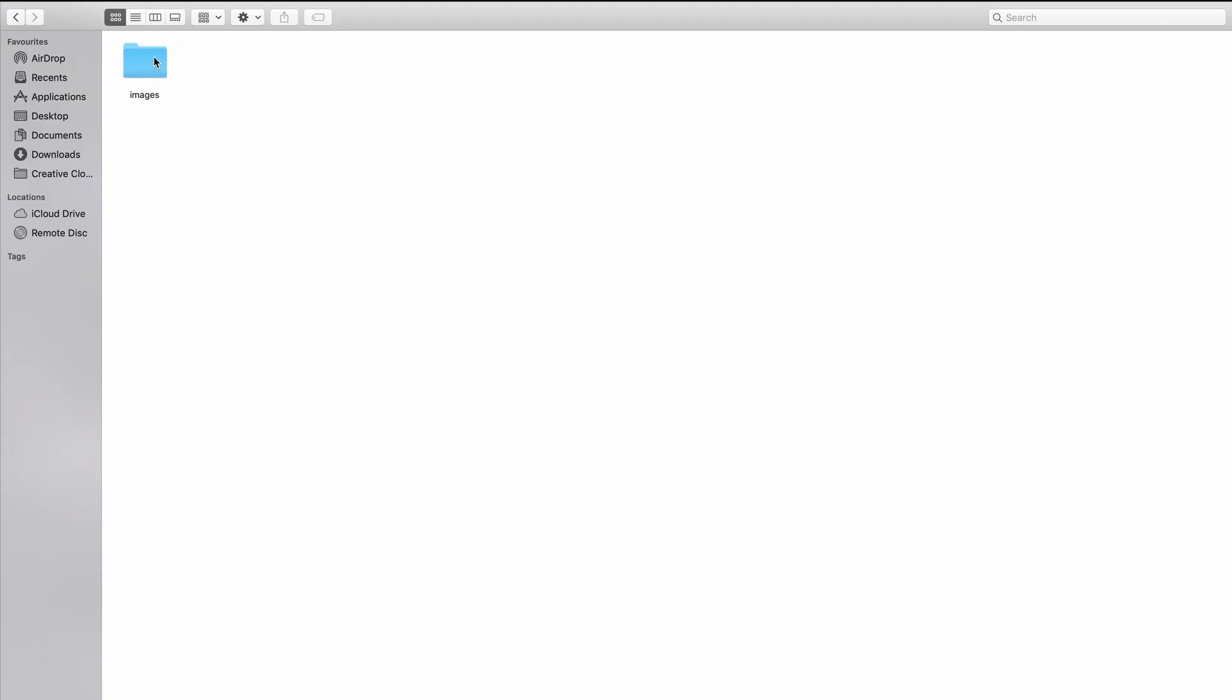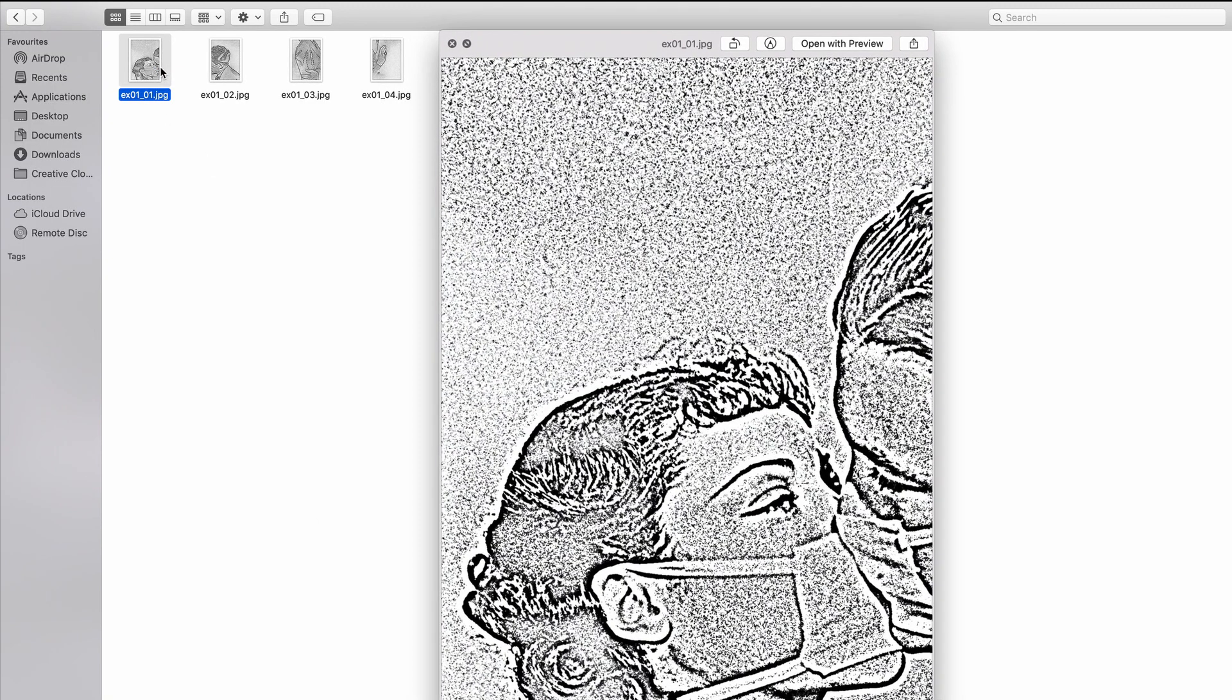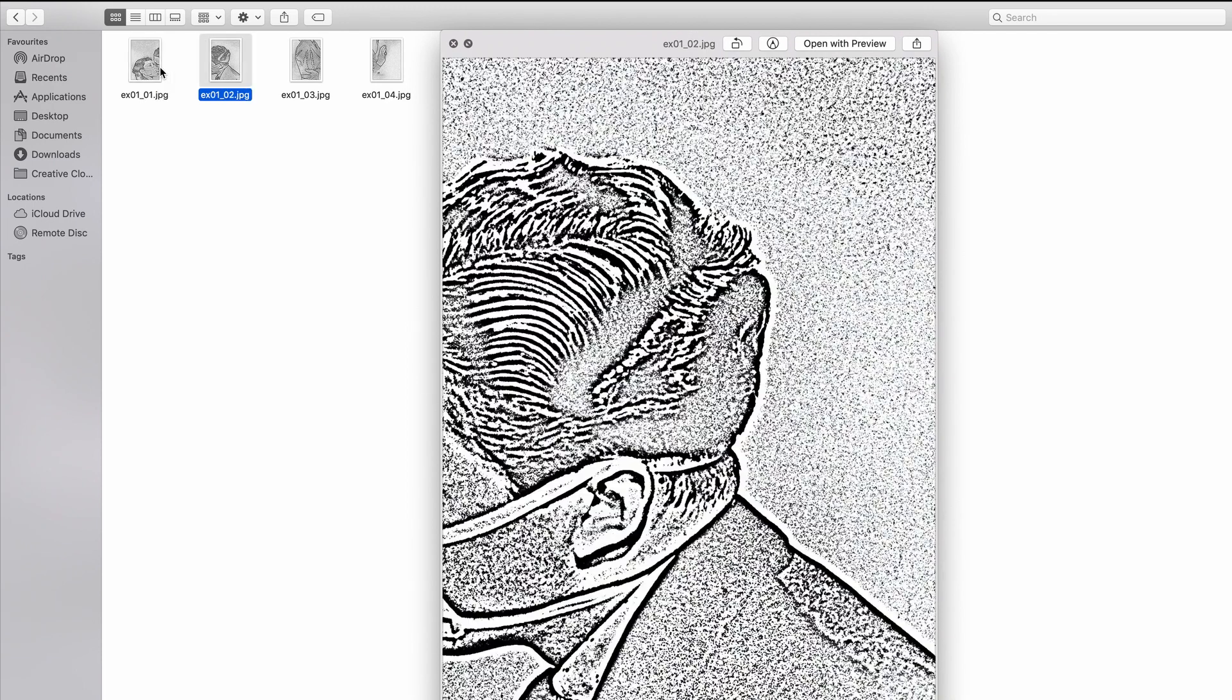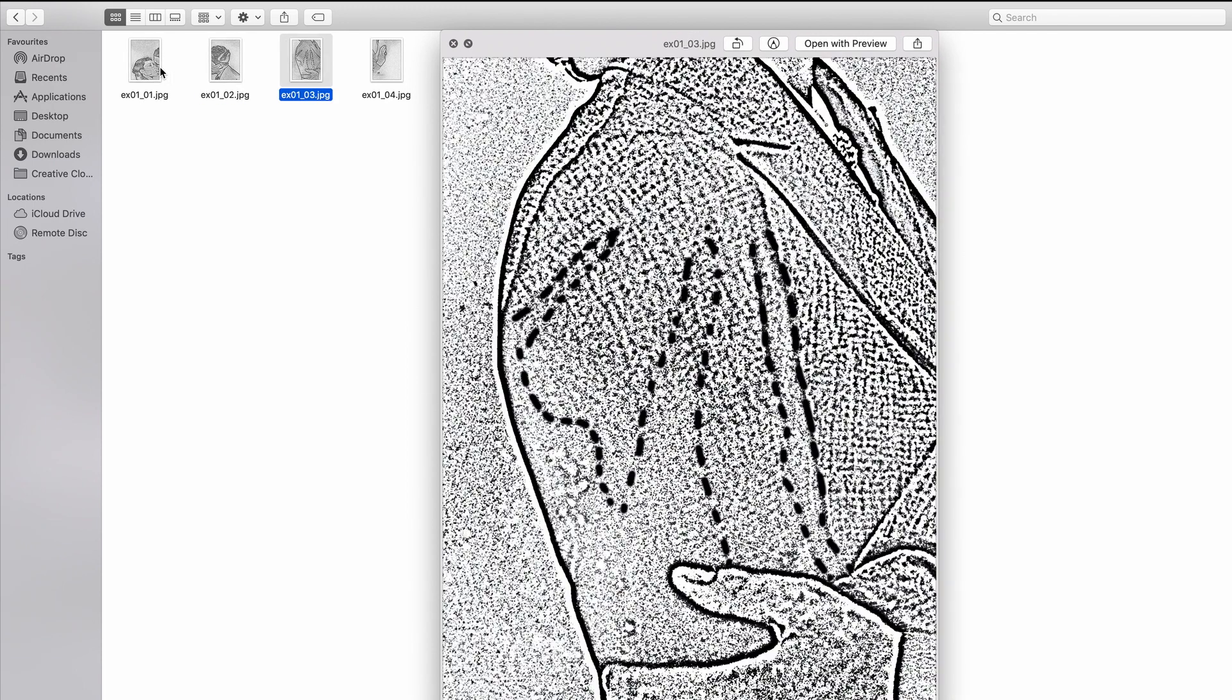We now have our stencil saved as four different images, so now we can open them in Photoshop separately and we can print each one.